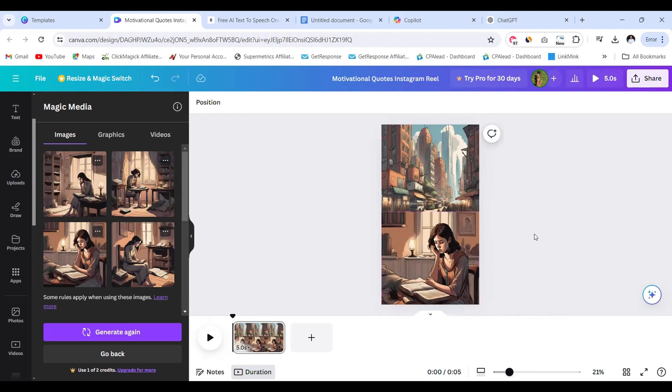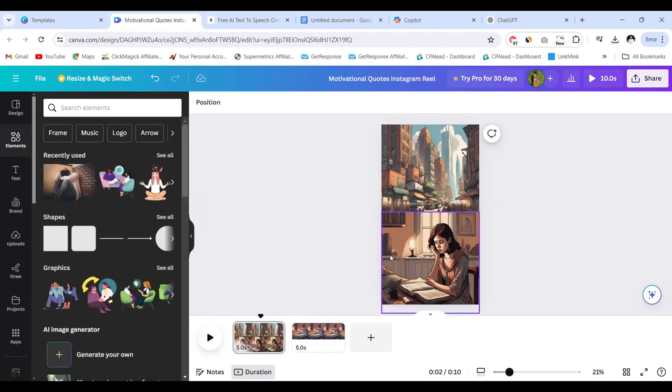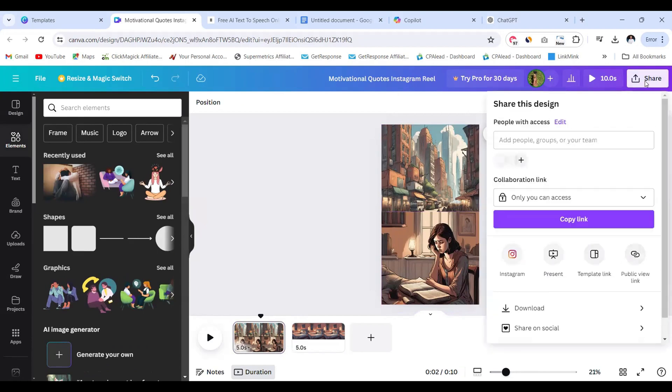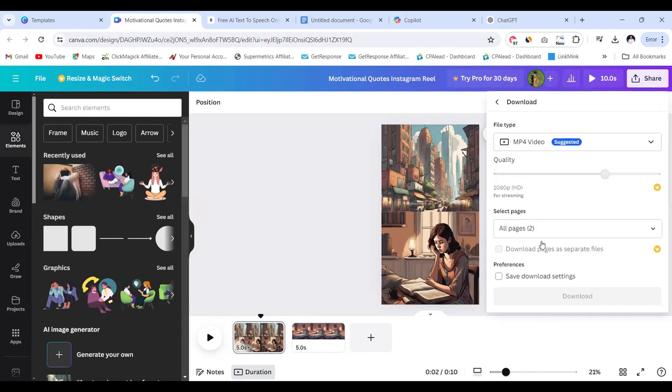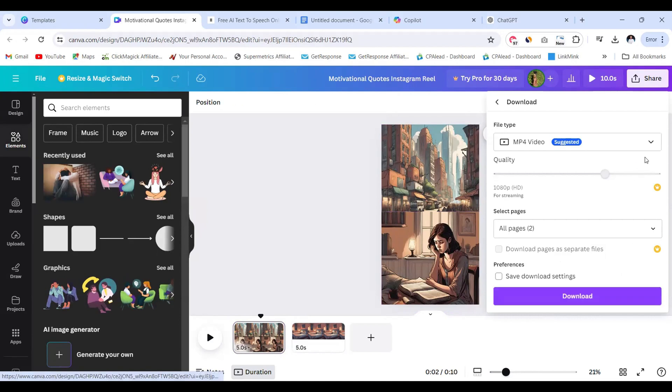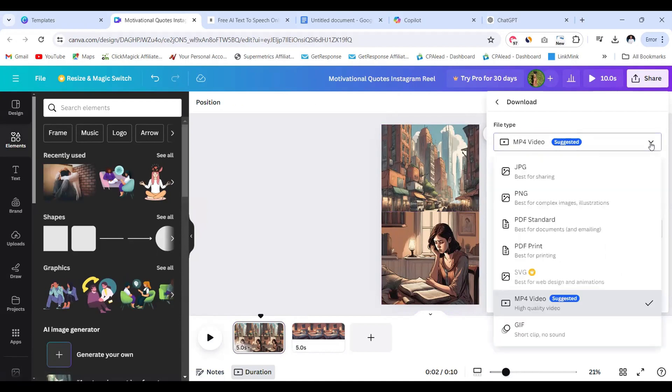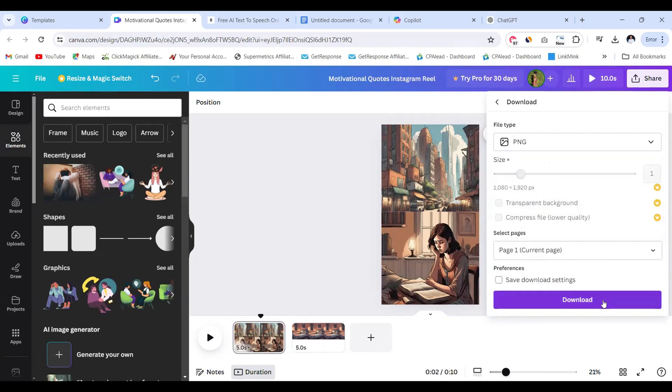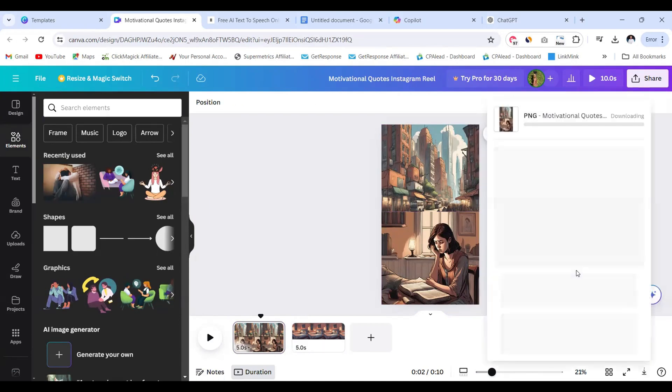Yeah this is it. I'm going to choose this one. You can see it gives us four different options so you're going to select the one that you like, then just adjust to fit your canvas.